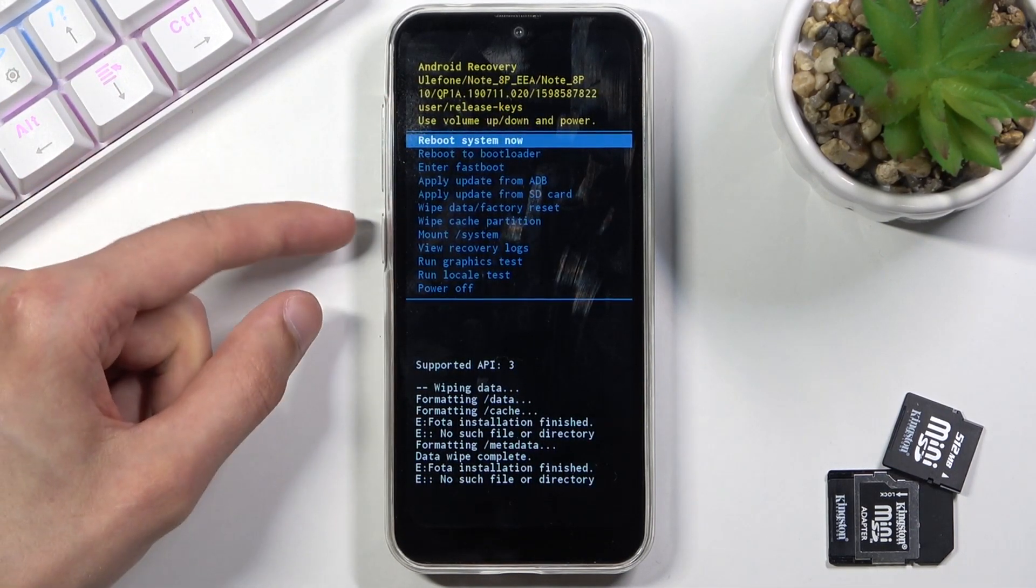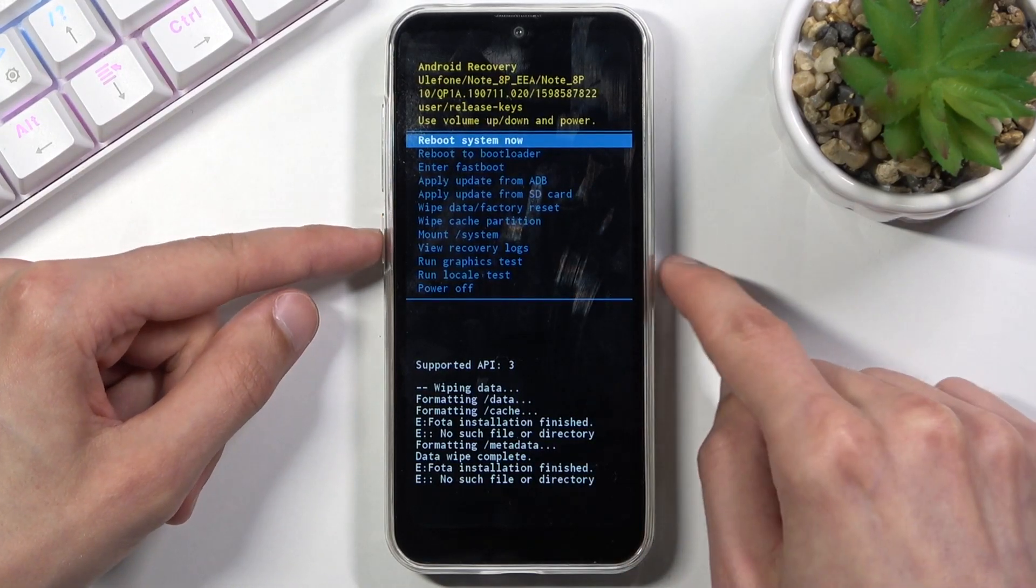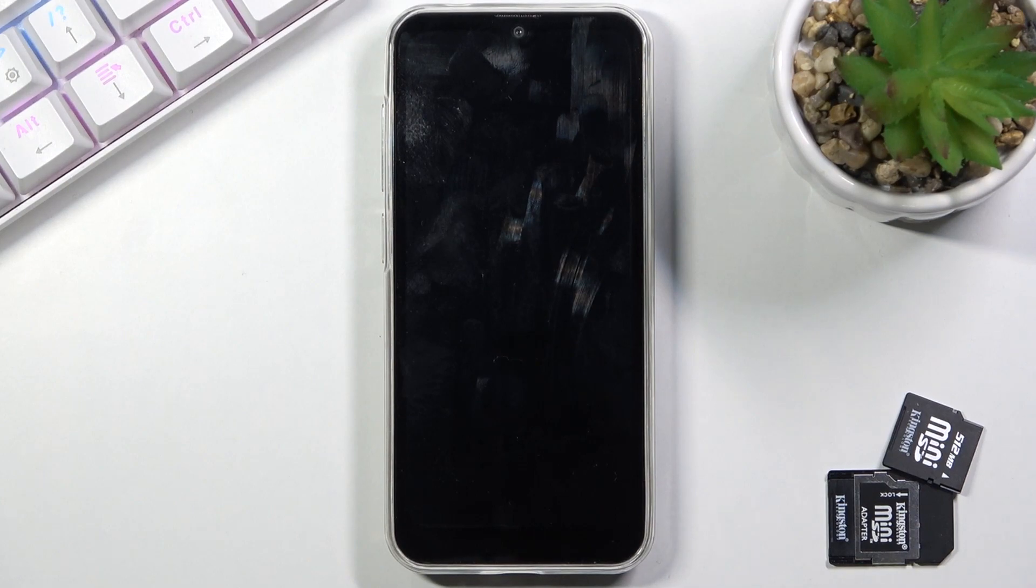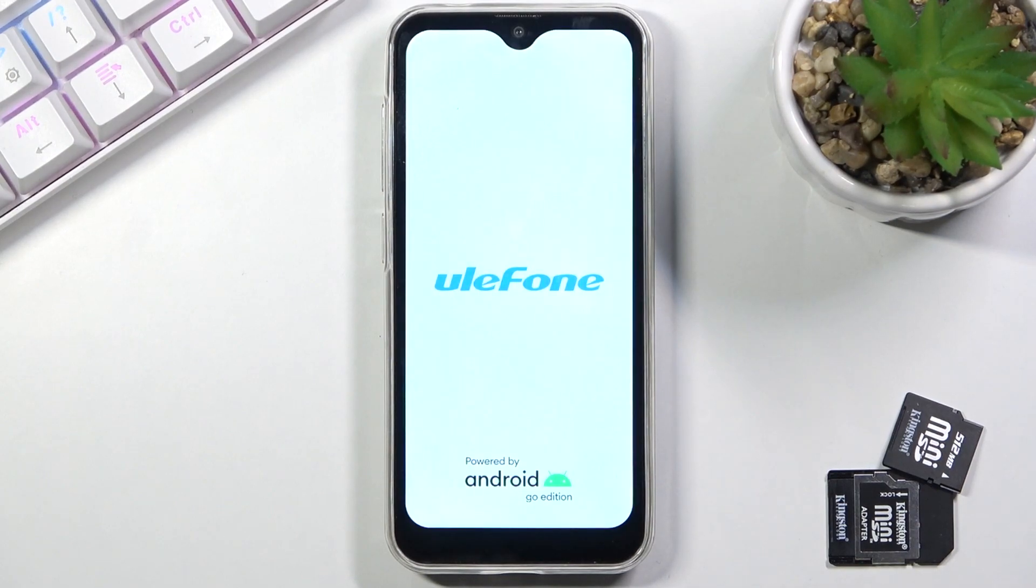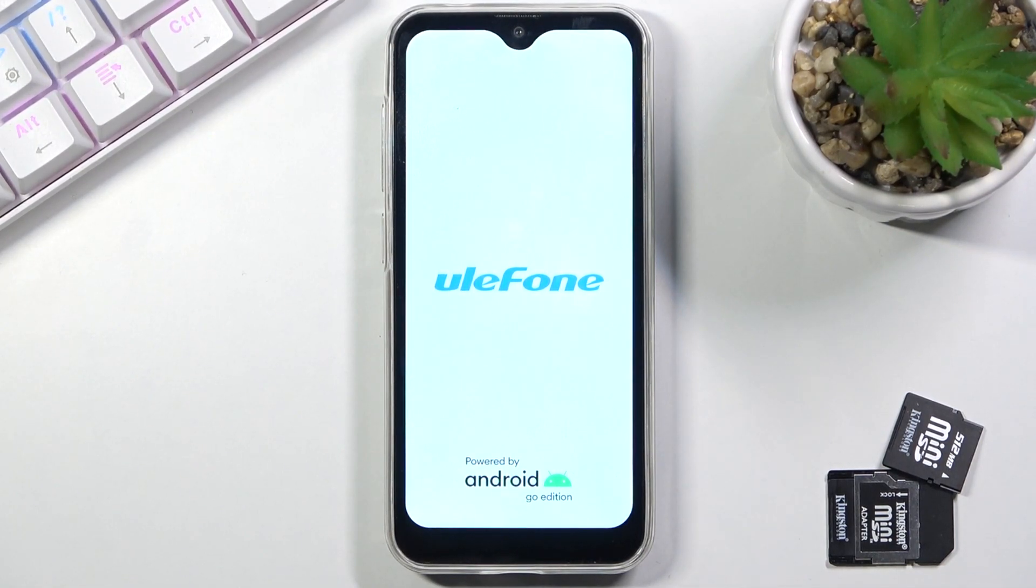So all we need to do now to continue is press power key and this will reboot the device, continue the process in the background, and once booted back up we'll be presented with the Android setup screen. So I'll be back once that is visible.